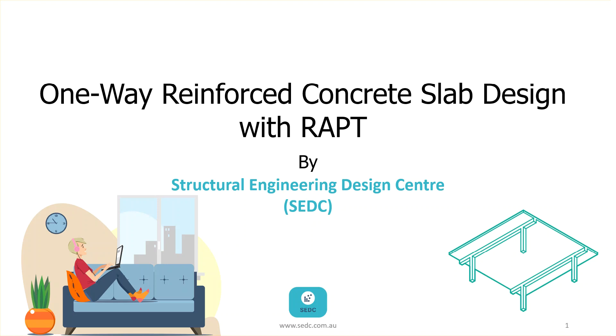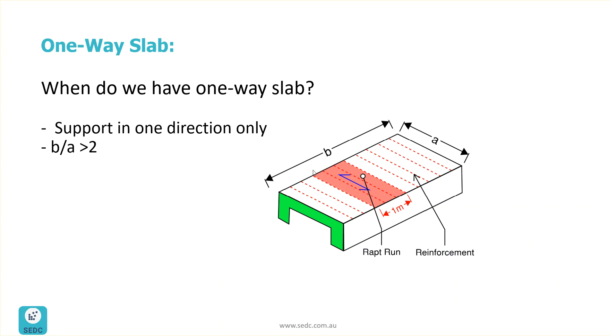First of all, it's good to understand when do we use one-way slab. We use one-way slab when we have beams only in one direction. As you can see here, the beams are only in long direction.